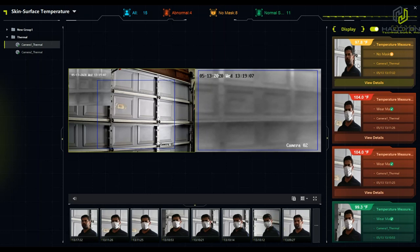This camera can also monitor individuals or a crowd of a few people.